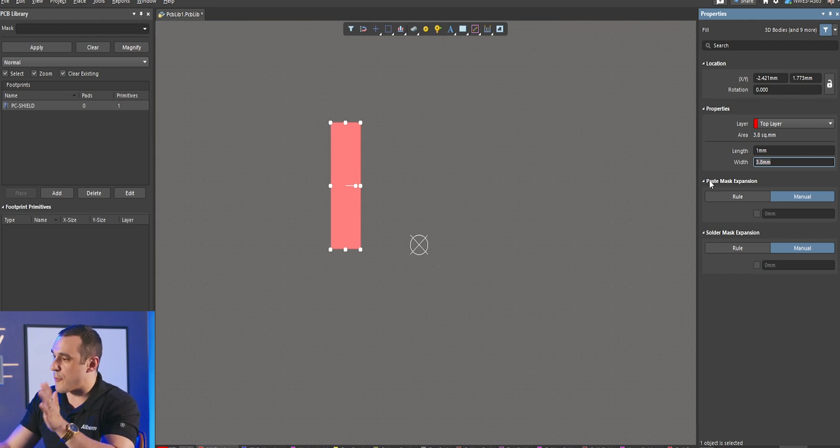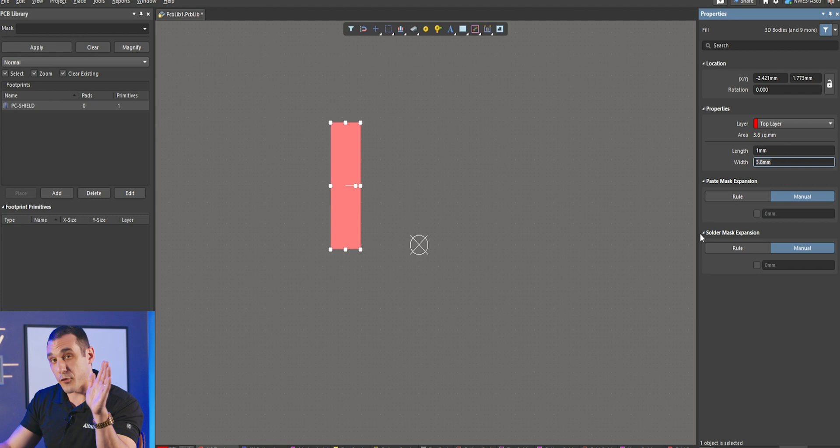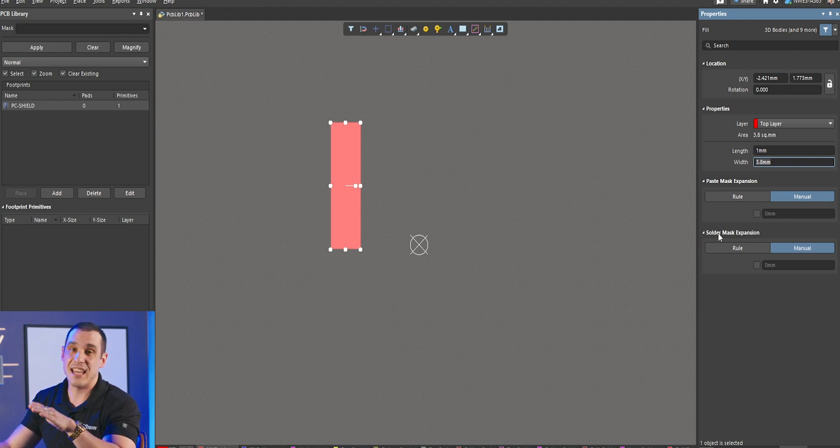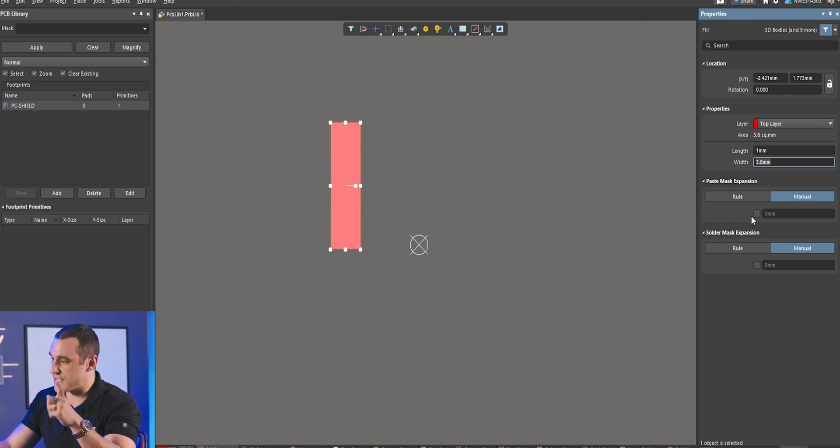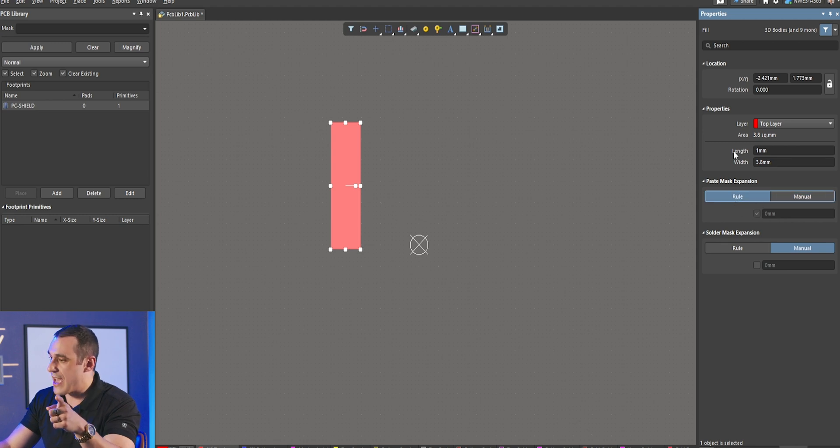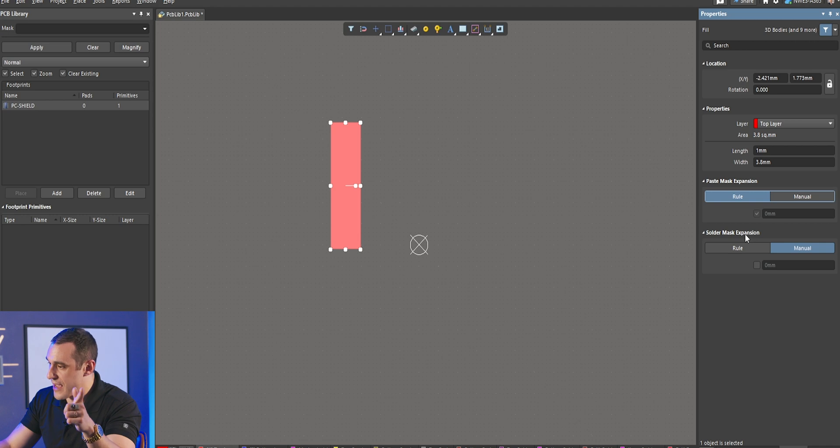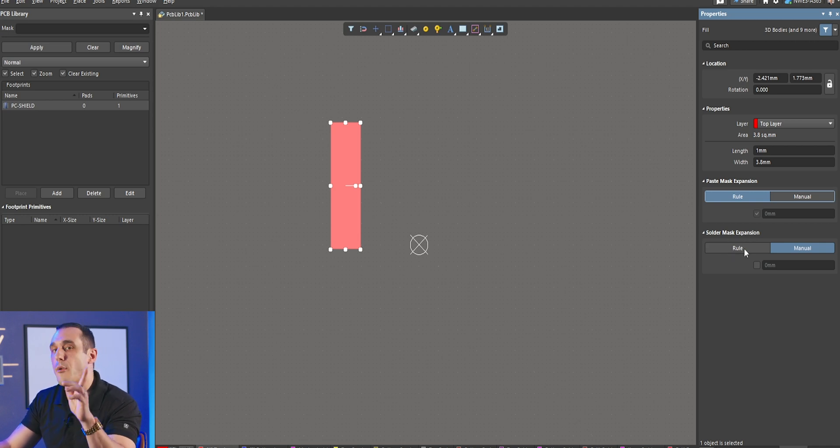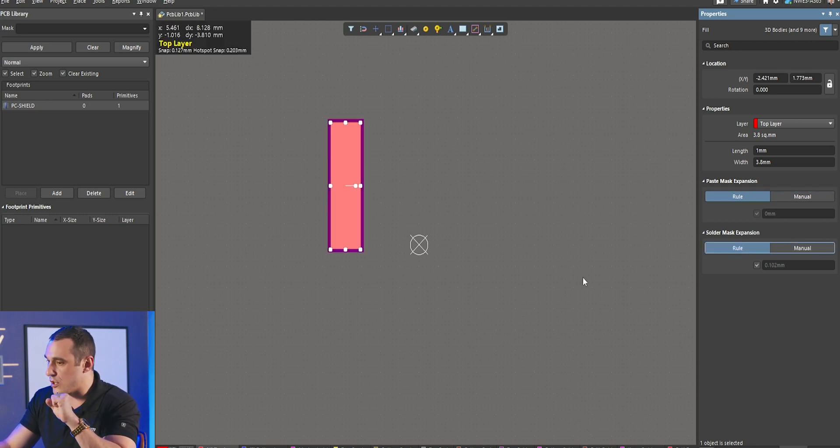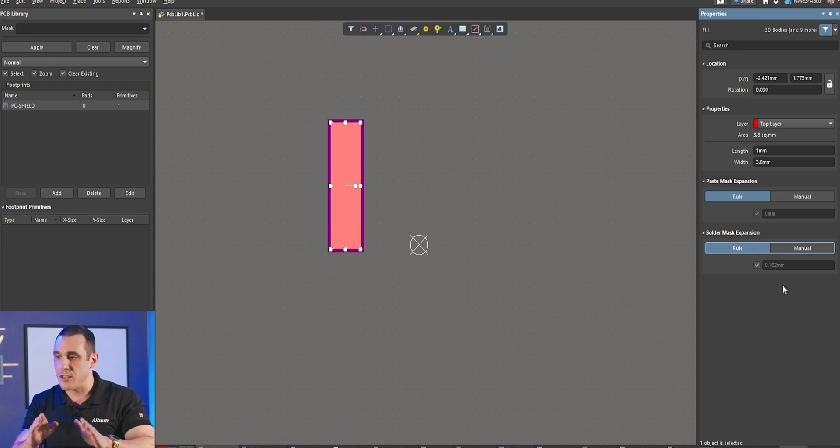You can see here that we have a paste mask rule and we have a solder mask rule. For this, if we're going to solder this shielding can onto the PCB in a reflow process, we want to make sure that we apply the paste mask rule. We can set a manual expansion. I recommend just using the paste mask rule, and all you have to do is just click the rule button right here. Next, for the solder mask expansion, we want to make sure that we also apply a solder mask expansion using the rule.